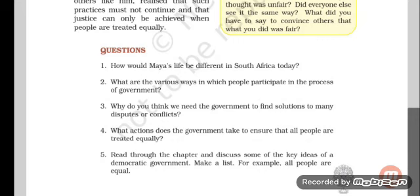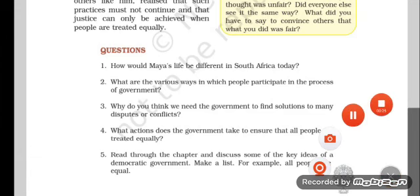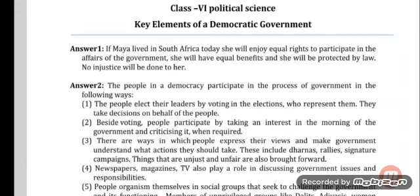Let us see question number 1: How would Maya's life be different in South Africa today? The answer is, if Maya lived in South Africa today, she will enjoy equal rights to participate in the affairs of the government. She will have equal benefits and she will be protected by law. No injustice will be done to her.